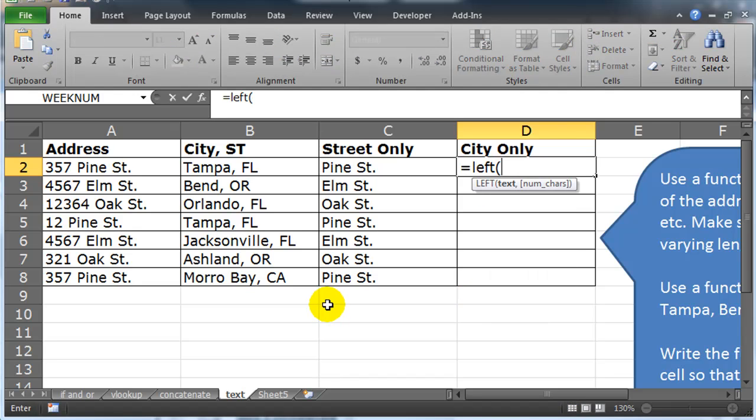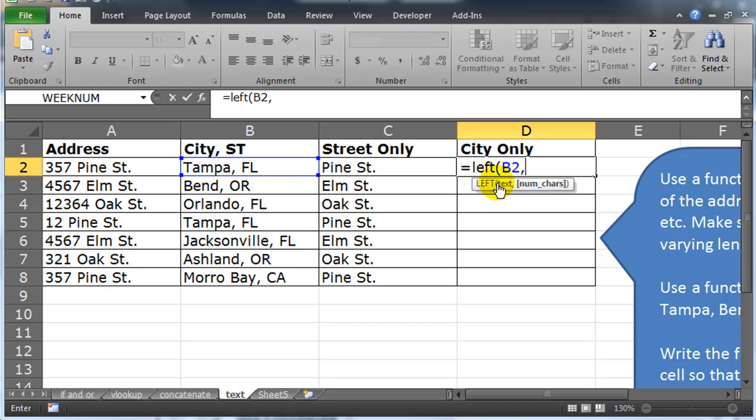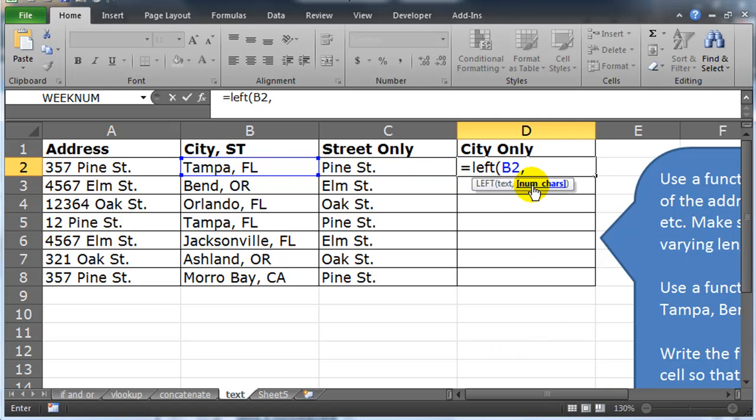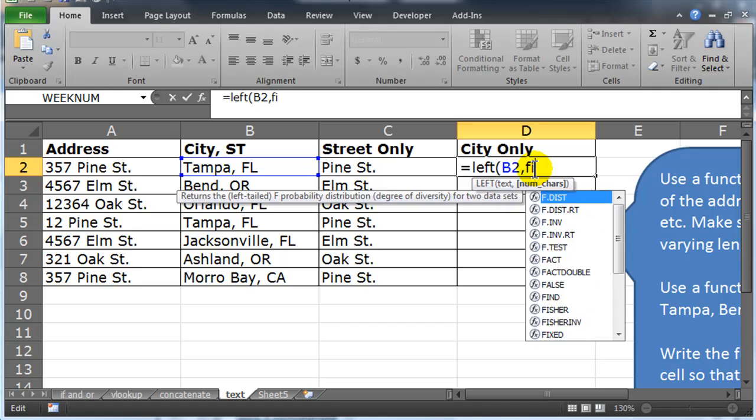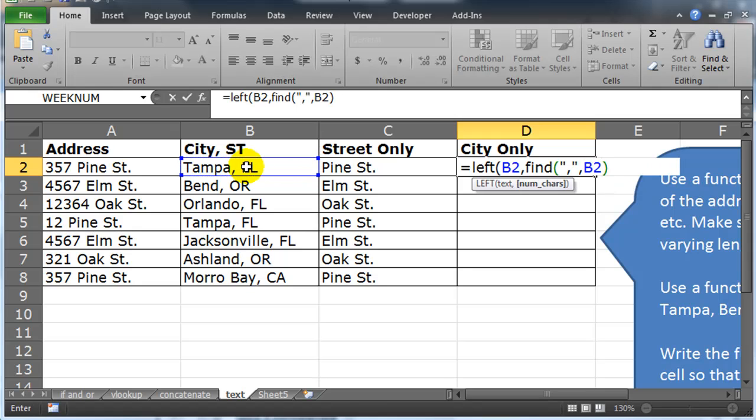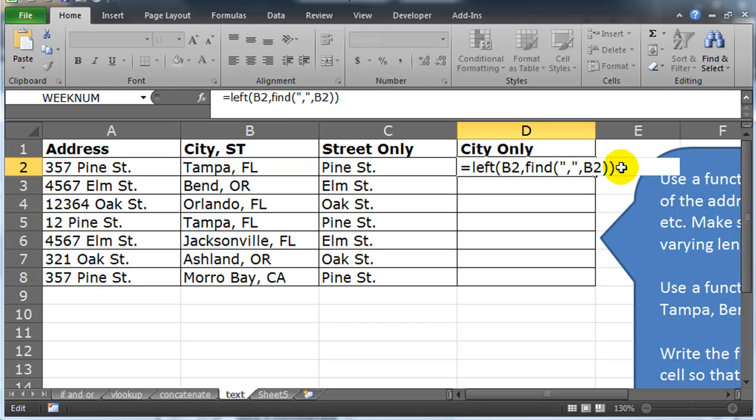So, start from the left. Text in question is the cell that contains the complete city state, comma, and then the left function is asking me to provide the number of characters. So the number of characters is going to be one before the location of the comma. The comma is what they all have in common. So let me find the comma real quick. Find the comma within the city state combination and then close that off. So my left function will start from the left of B2 and it will stop once it finds the comma.